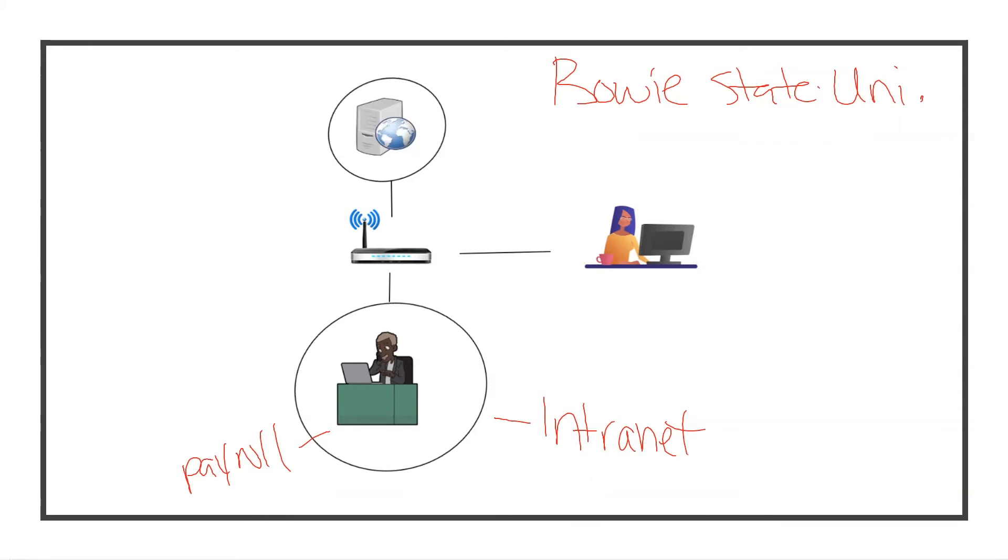That's one network zone. Now this network zone would be the extranet. This is still part of our network but it is in a different zone.